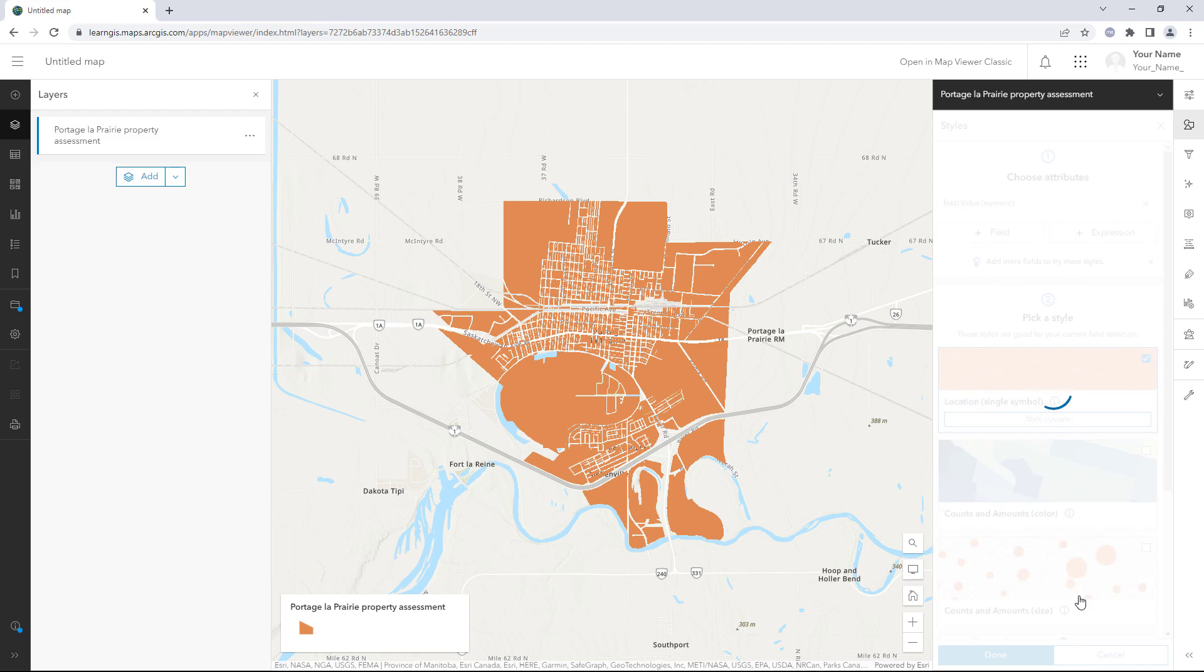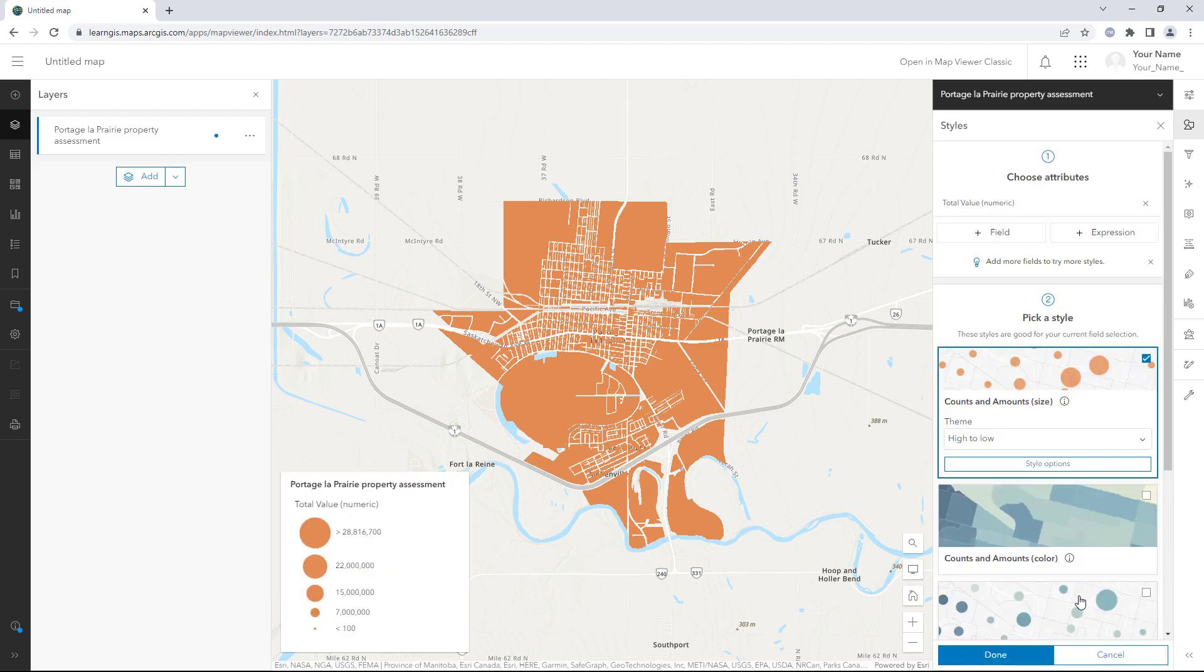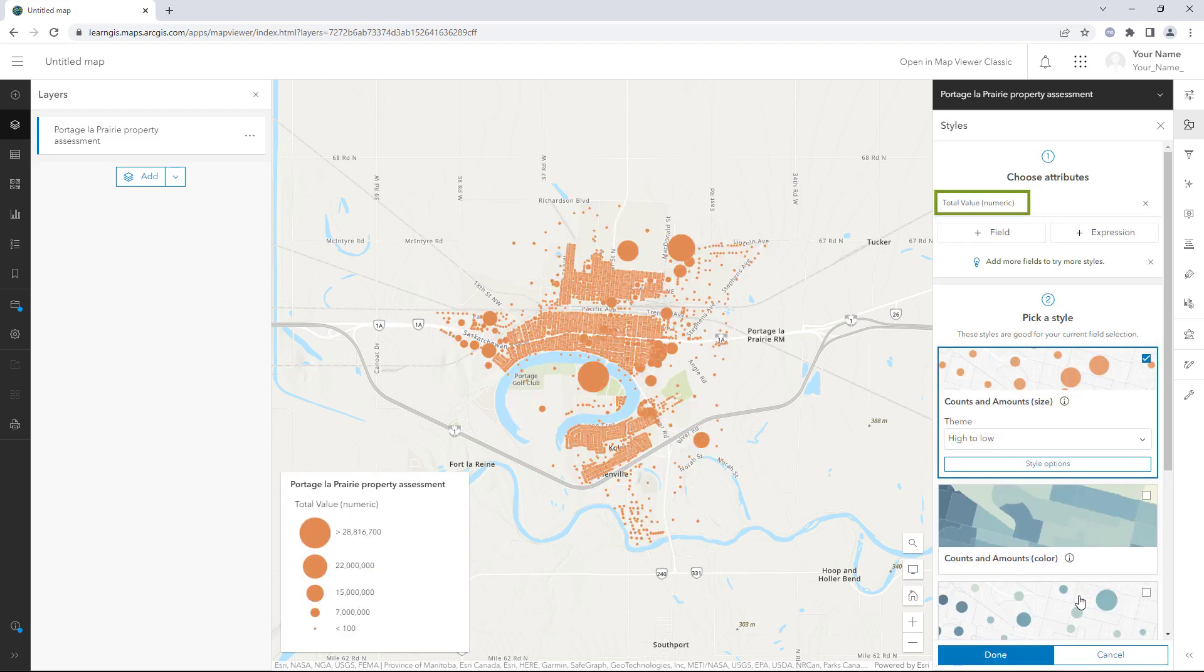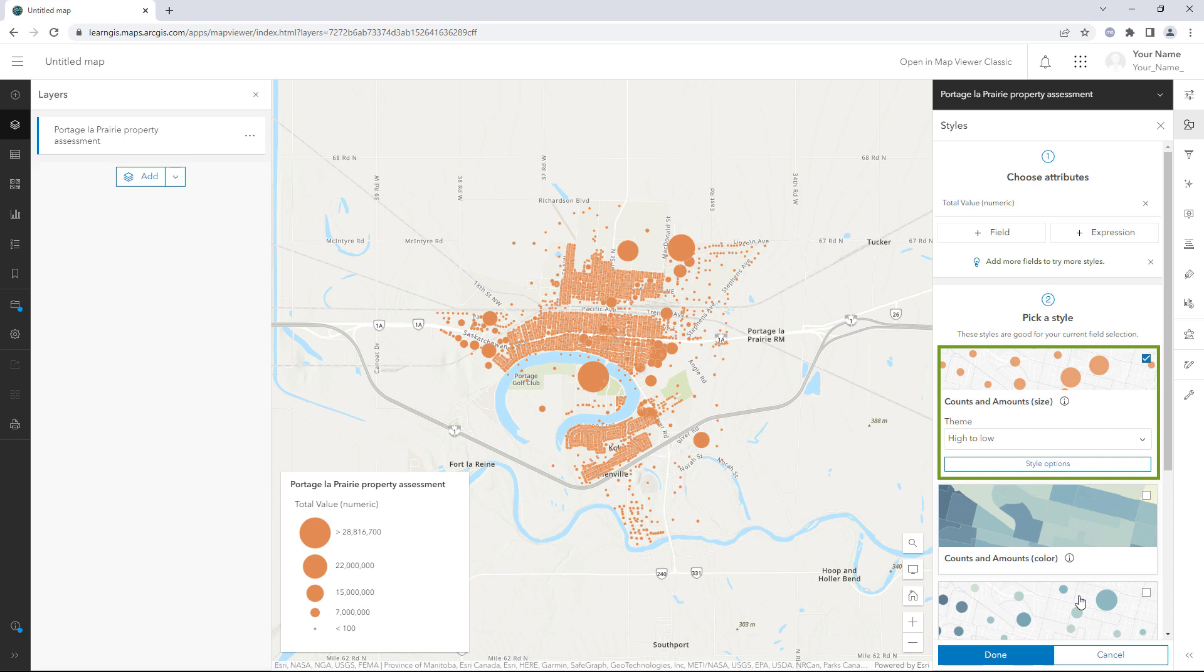The Styles pane lists the Total Value Numeric expression as the chosen attribute. Counts and Amount Size has been selected as the default style for the numeric values returned by the expression. The map visualizes the values from the Total Value field with larger circles for larger assessed property values.